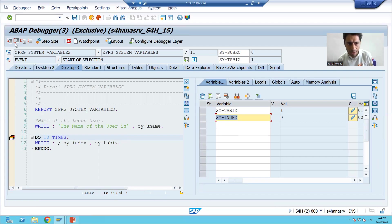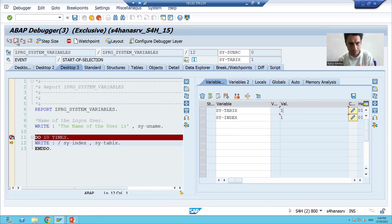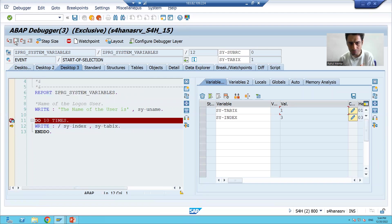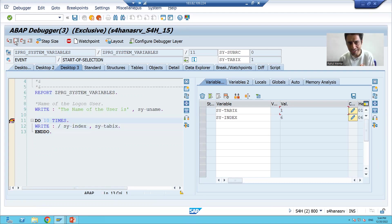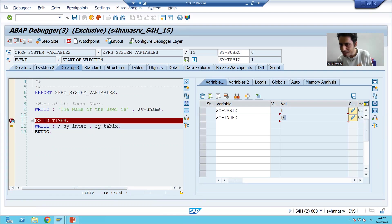Pressing F6 for the first iteration: SY-INDEX is 1, SY-TABIX is 1. Second iteration: SY-INDEX is 2, but SY-TABIX is still 1. Third iteration: SY-INDEX is 3, but SY-TABIX is still 1. Continuing through iterations four, five, six, seven, eight, nine, ten — SY-TABIX never changes at all, while SY-INDEX keeps incrementing. So SY-INDEX is the variable that tracks the current loop iteration in a DO loop.